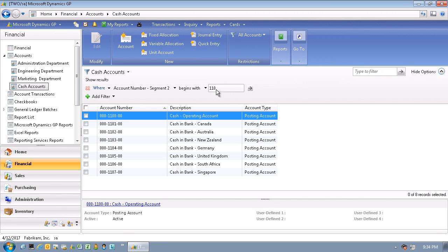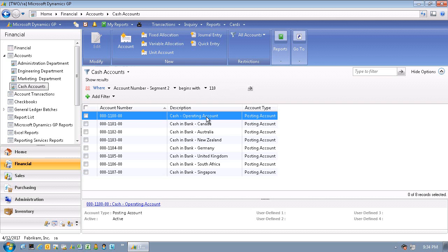So you can see that the chart of account structure in Dynamics GP is much more flexible, segmented based, also with an account description.